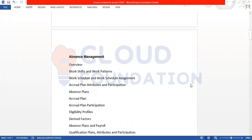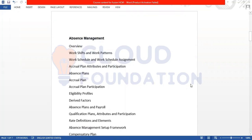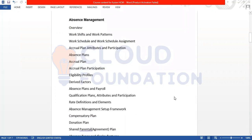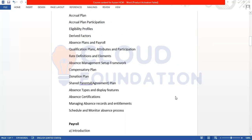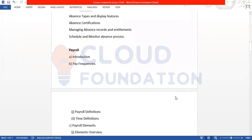We cover Rates and Employee Dating, ESS and MSS — that is Employee Self-Service and Manager Self-Service. Then we talk about Absence Management. The first module is Global HR, the second is Absence Management. We have Work Shifts, Work Patterns, Accrual Plans, Absence Plans, Accrual Plan Participation, Eligibility Profiles, Drive Factors, Absence Plans, Payroll Qualification Plans, Rate Definitions, Absence Management Setup Framework, Compensatory Plan, Donation Plan, and Absence Certification.